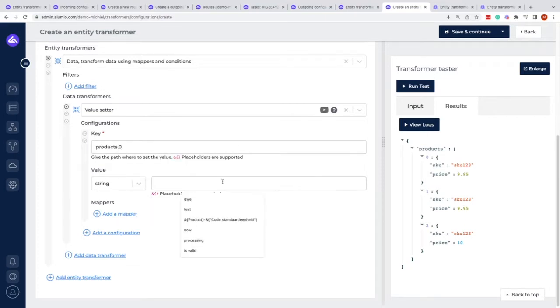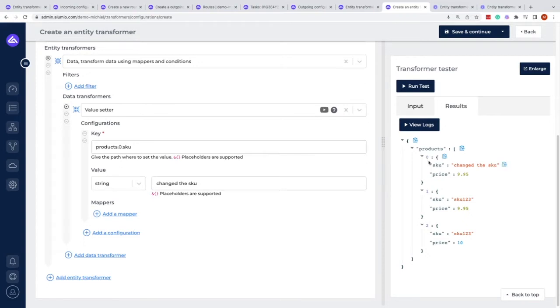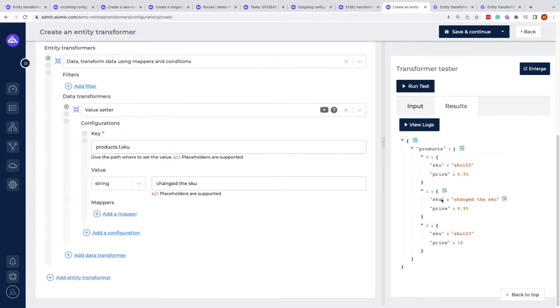We want to write that we changed the SKU. If we hit run test right now, we can see that currently the first product, which is product zero, is changing the SKU. If we would like to change it to a different value, we can change that here as well.